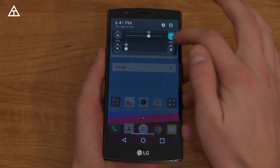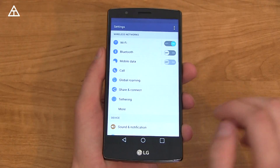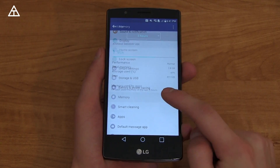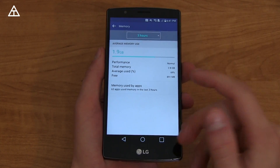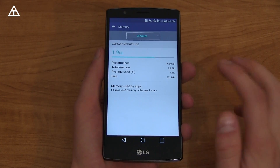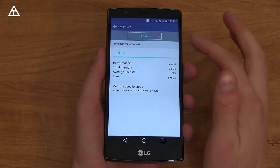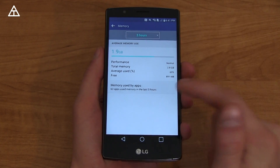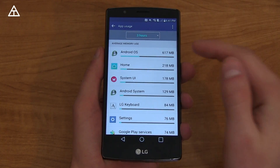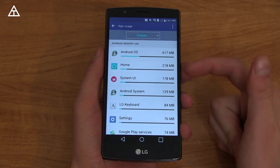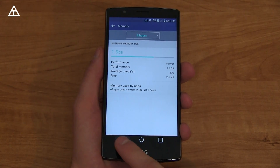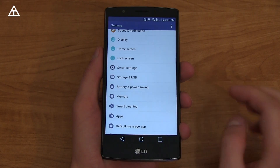We're going to jump back into settings because there are some new ones. Scrolling down, there is a specific RAM usage option that lets you know how much RAM is used over a specific amount of time. You can also go into each specific app and see how much RAM each one is using as well.